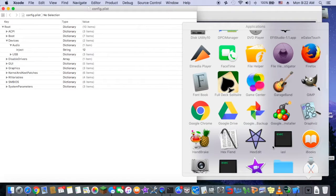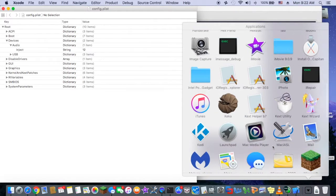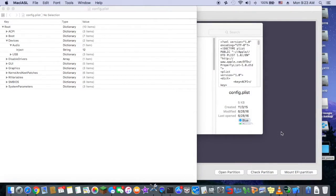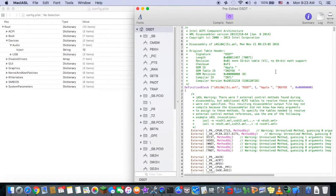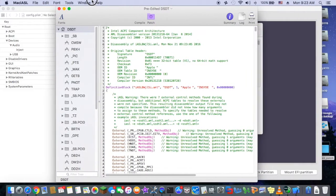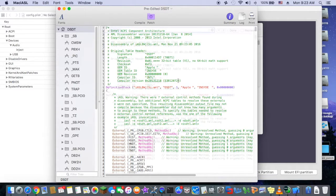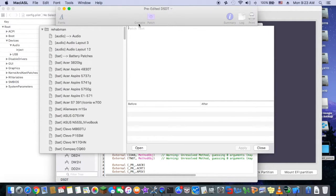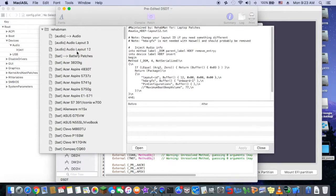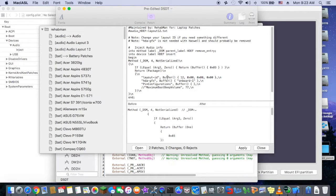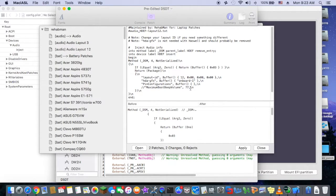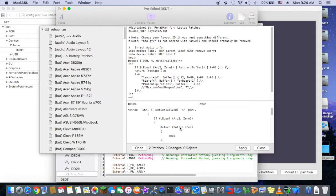On the DSDT, you open DSDT and if you go to patch, audio layout 12. So you look right here, it's audio layout 12. So you use this one and you patch this. I already patched it, so I don't need to.